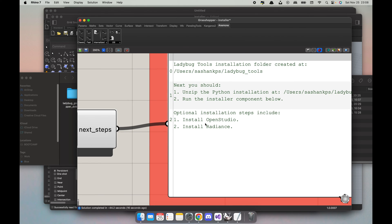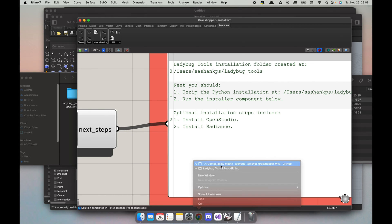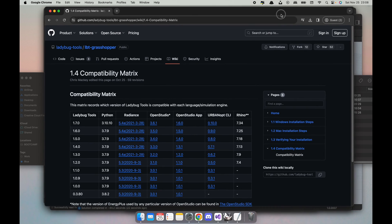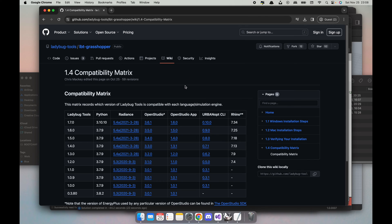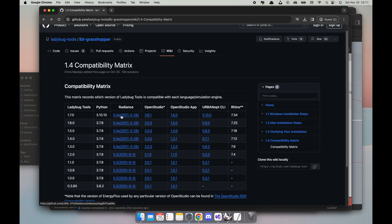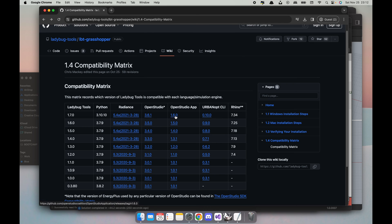To install those, what I'm gonna do is I'm gonna go to the GitHub page. They have a compatibility matrix. So I'm here at the compatibility matrix and I see that my version is 7.34 and I need the relevant Radiance file and the OpenStudio for any energy plus stuff. So please remember that we need to download the OpenStudio apps. In this case it's 1.6.0. So if I click on this, I can see that there's a DMG for macOS and I right-click and save link as.